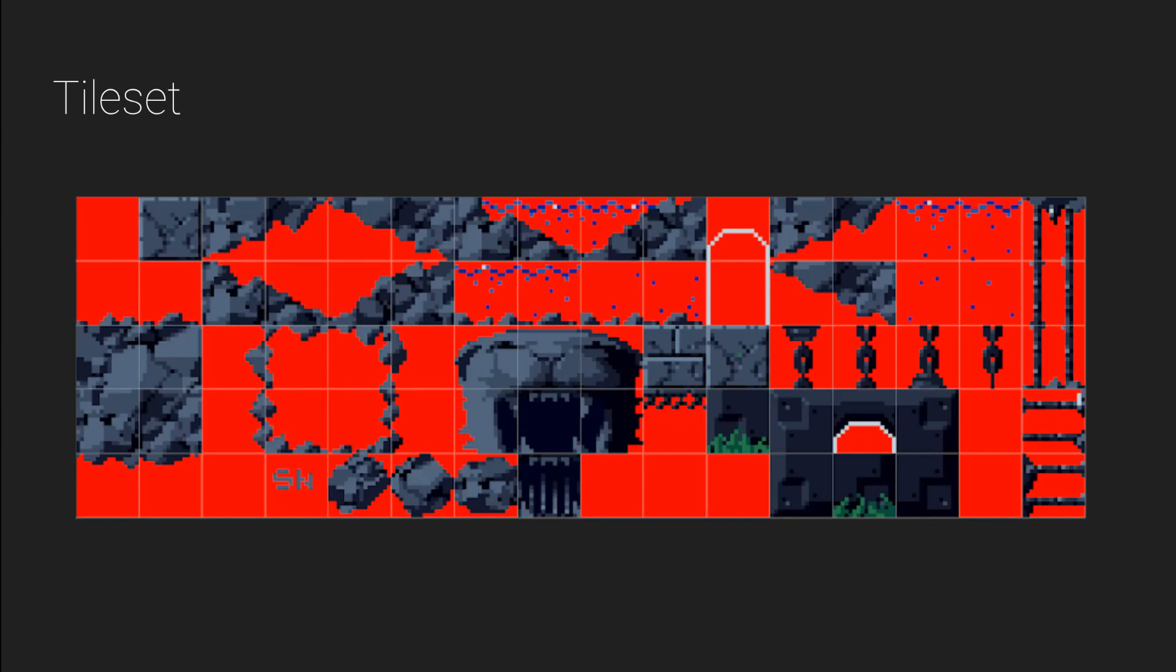This is the cave tile set. You might notice that this is the tile set in the first level of the game. How we're going to handle collisions is we're actually going to use the sprite colliders and we're going to set that inside the actual sprite editor.